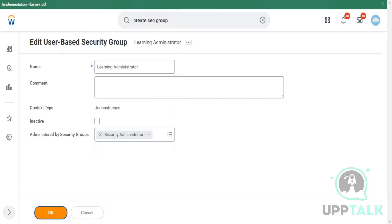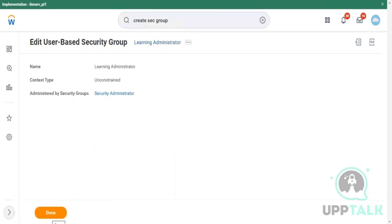When you say user-based security group, that means you are manually putting users into this security group. But when it is role-based, it is dynamic in nature. Role-based security will be assigned at an org level or position level, while user-based security will be assigned at the user level manually. Based on your supervisor organization it can be automatically inherited, but if you want to manually break that inheritance, you can do so — though all downstream members will also get the same inheritance applied.